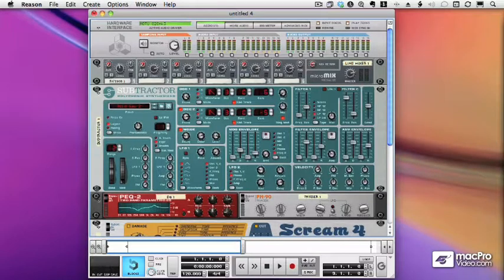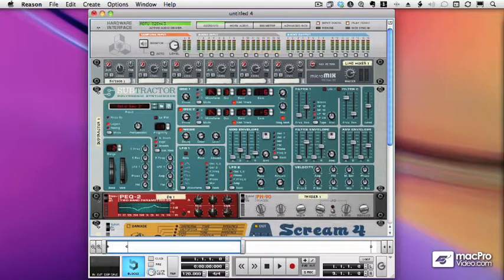As we saw in the first video in this section, we can use a Combinator solely as an effect, and I'll show you how to set that up in this video.